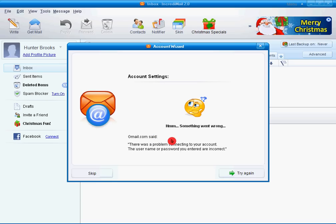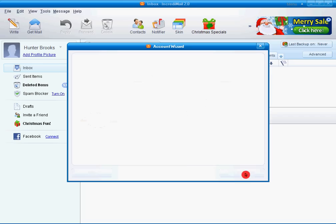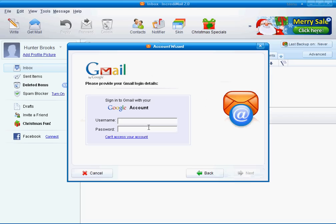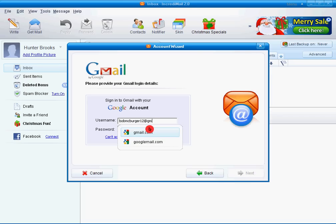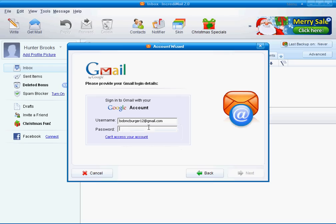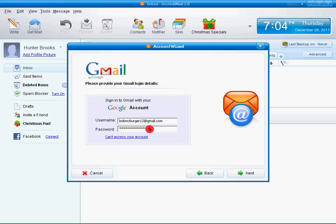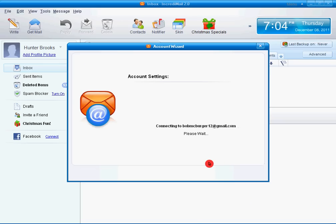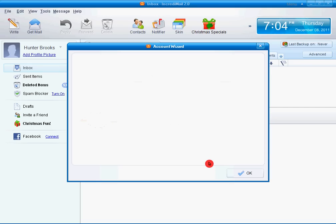Next. Hmm. We'll try that again. Bobmcburger12 at gmail.com. Enter in my password. Okay.